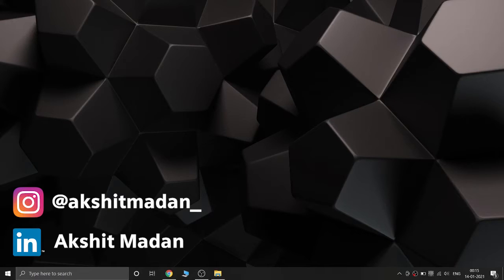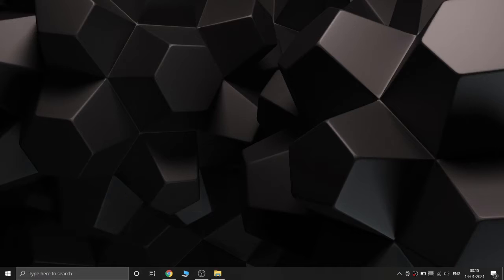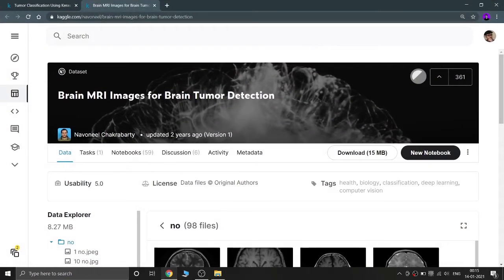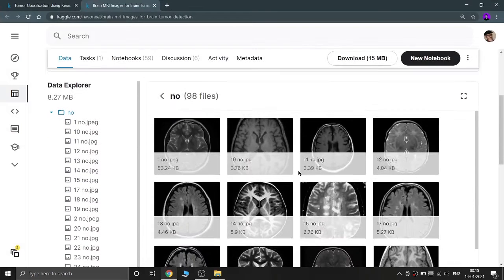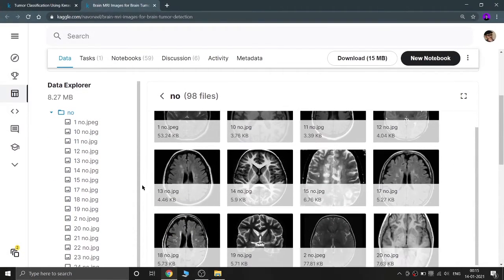Hey there, this is Akshim Nanan and welcome back to a new video. In this video we are going to see a Kaggle problem regarding tumor classification. We are going to use deep learning and convolutional neural networks to build a model which can predict whether an image has a tumor or not, by going through brain images.